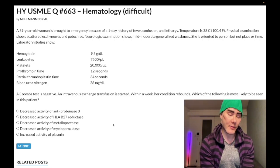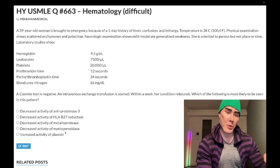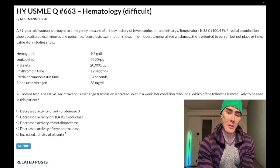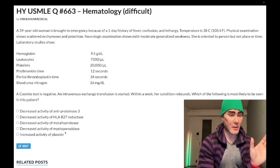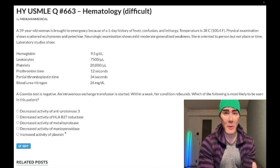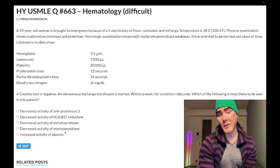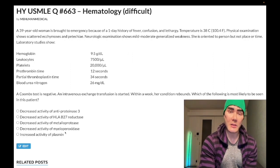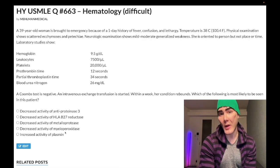Real quick — Choice D: decreased activity of myeloperoxidase — wrong answer. Antimyeloperoxidase antibodies (P-ANCA) are seen in Churg-Strauss and microscopic polyangiitis. Churg-Strauss presents with eosinophilia and an asthma-like presentation. Microscopic polyangiitis will present with red urine.